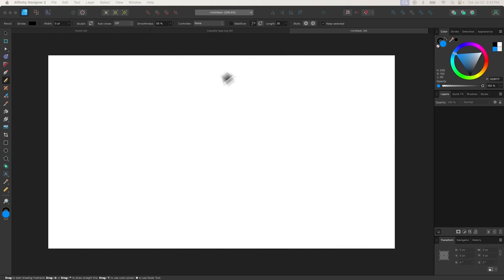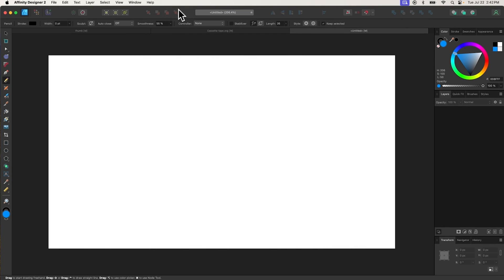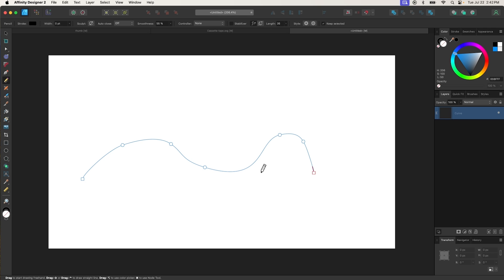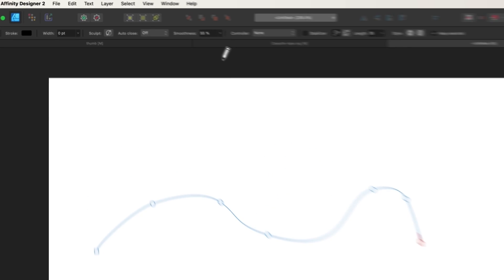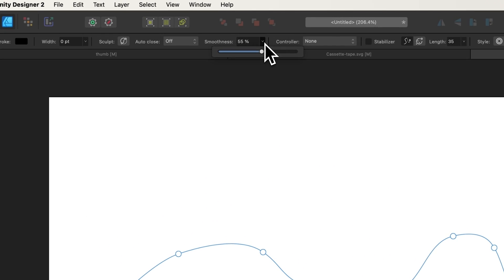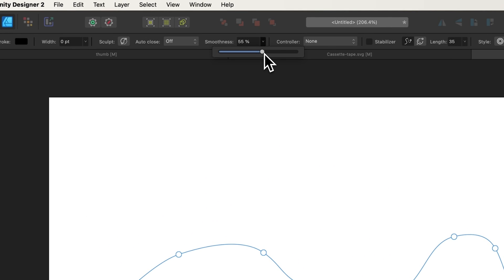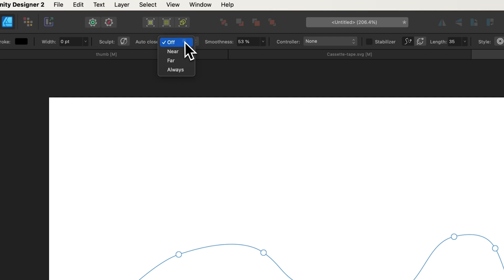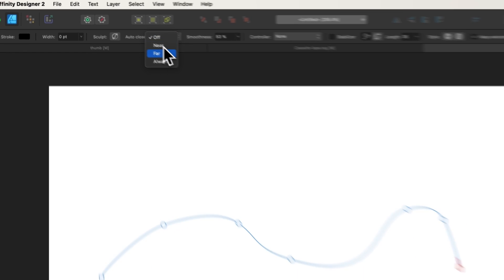The Pencil tool allows you to draw vector objects by clicking and dragging on your canvas to draw a continuous path. You can use the tool settings menu to dictate key behaviors of the tool, such as the smoothness of the lines and whether or not they auto-close.